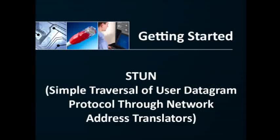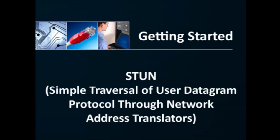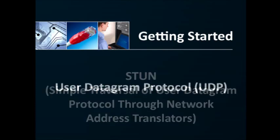If you look up STUN you will find that it is an acronym for Simple Traversal of User Datagram Protocol through Network Address Translators. That's an awful lot to digest so we're going to try to break it down to explain what STUN does, how it would be used, and when it might solve a problem with connecting a computer behind a router or a firewall.